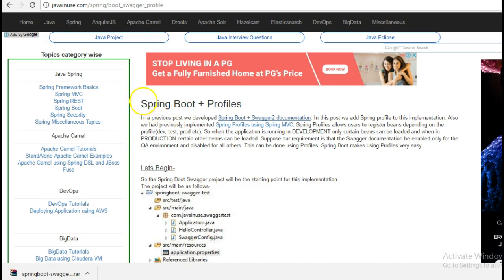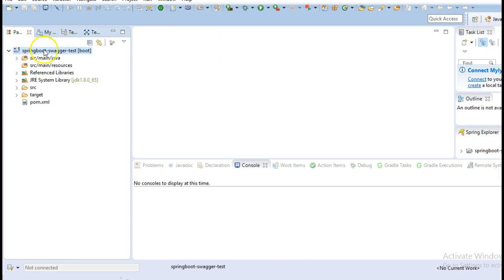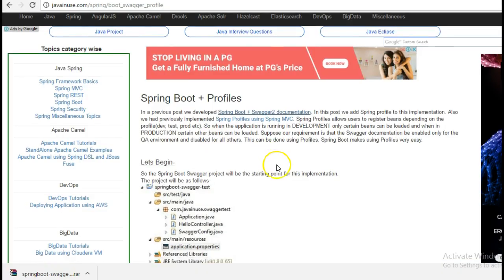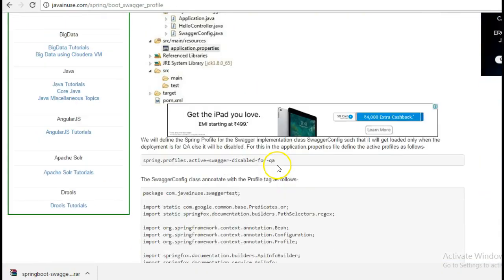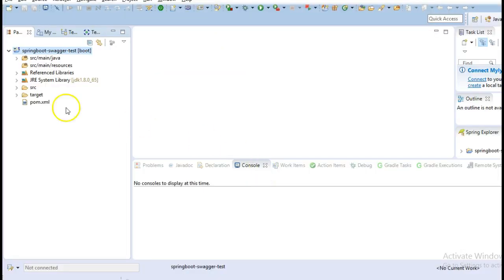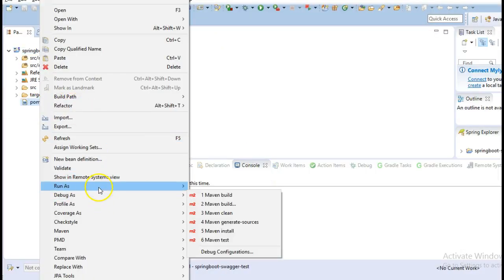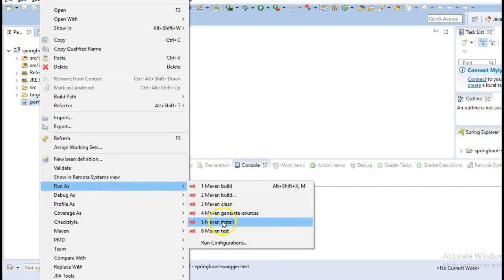Let's begin with this tutorial of implementing profiles using Spring Boot. I have imported the project that I had downloaded before here.